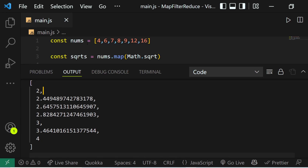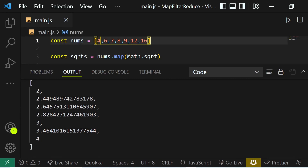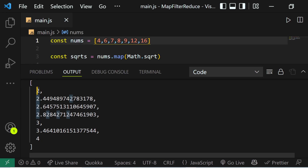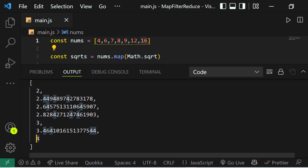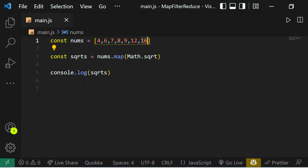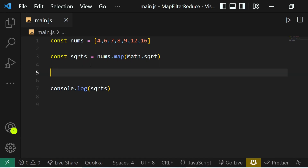Just to check: the square root of 4 is 2, and you can see it's giving us 2. The square root of 16 is 4, and you can see the last element of this output array is 4, so it's working perfectly. Now instead of finding the square roots, let's say we want to multiply every element by two.